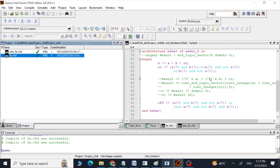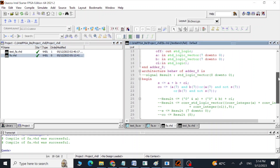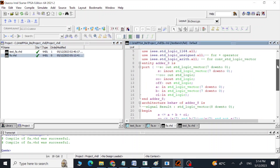Hi guys, Assalamu Alaikum, this is Arif. In this video we are going to see how we can design a full adder 8-bit using behavioral modeling — first in a VHDL program, and then we are going to do the same in a SystemVerilog program.